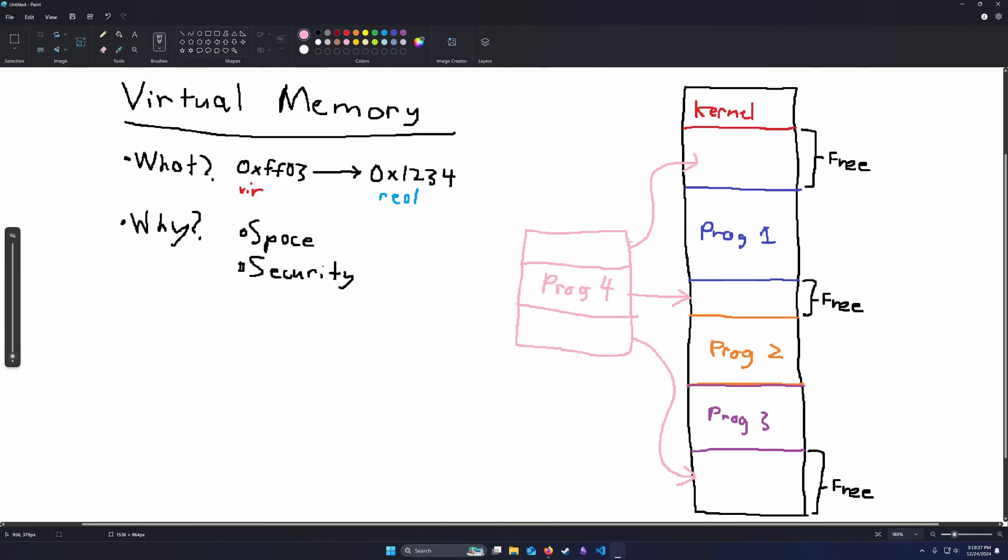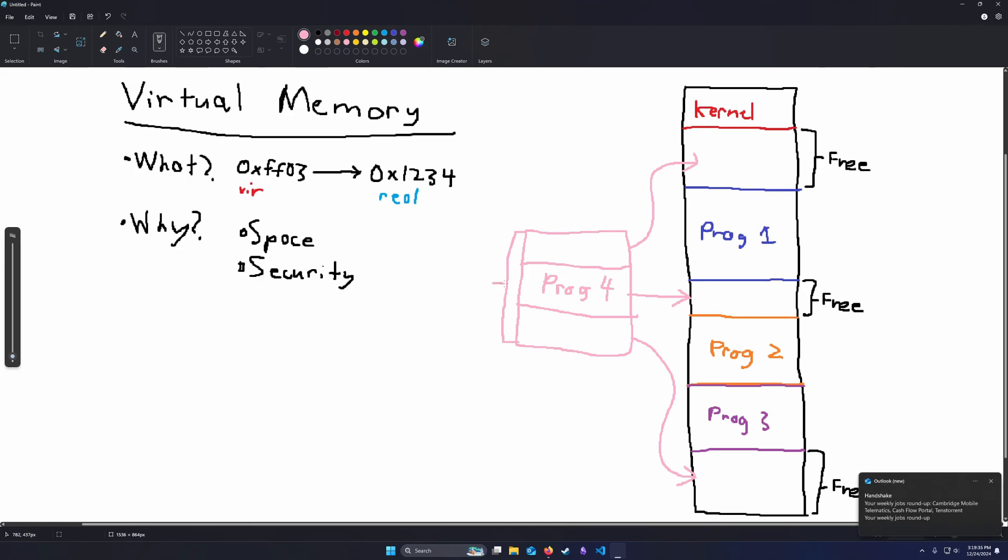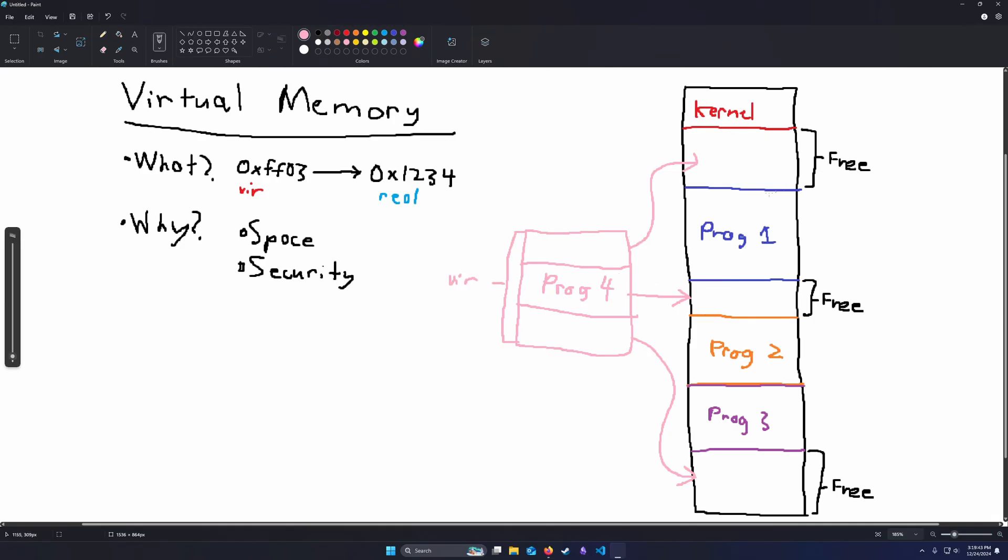And to program 4, it would look like it would have a contiguous block of memory, because all of the virtual addresses would be contiguous. But the physical addresses could be wherever they need to be in the physical address space. The CPU would handle all of the translations for us, and we can have our cake and eat it too.